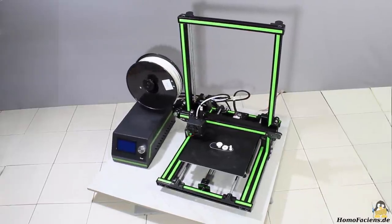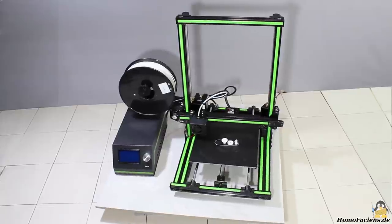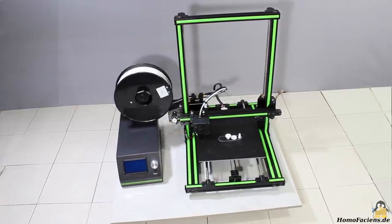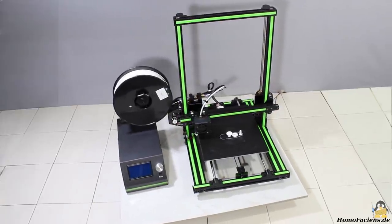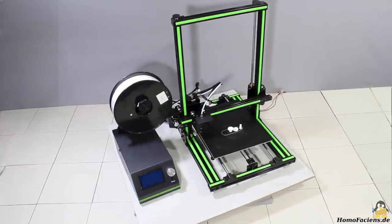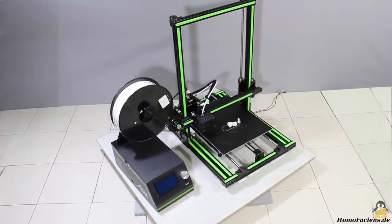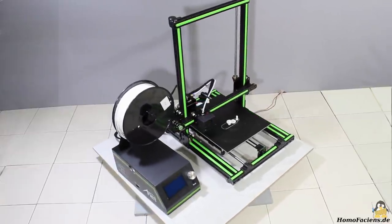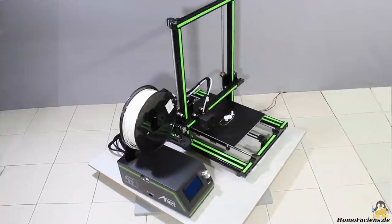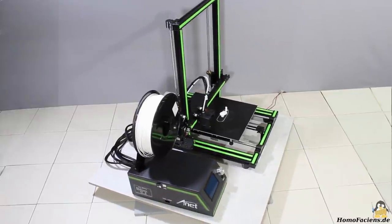With the ANET-E10 I got another 3D printer from my sponsor Gearbest. The design is similar to that of the Creality CR10 I've tested in a previous video, however the dimensions of the ANET-E10 are clearly smaller.